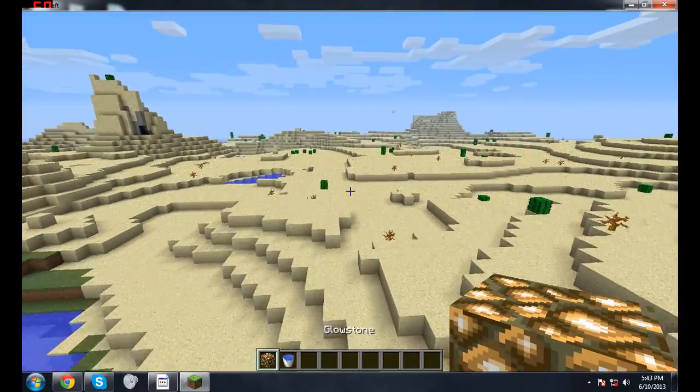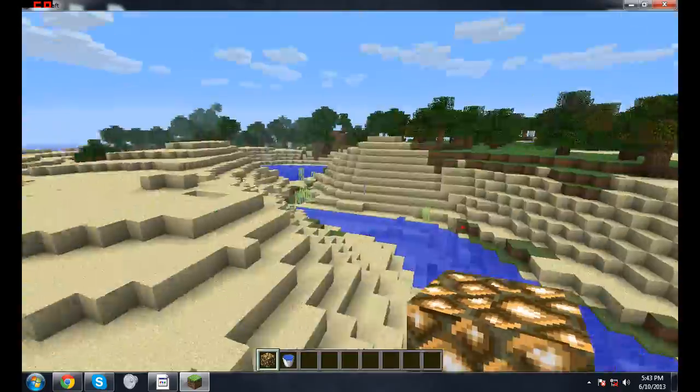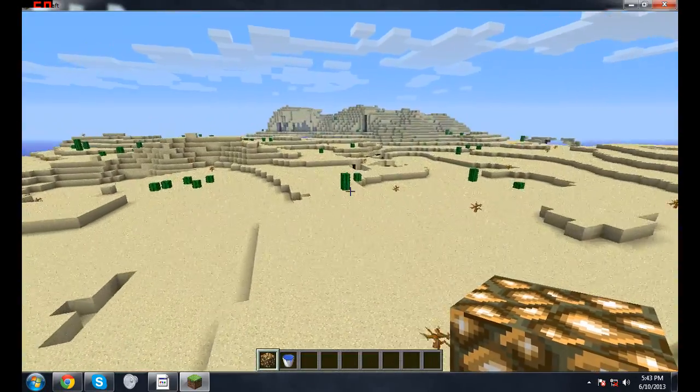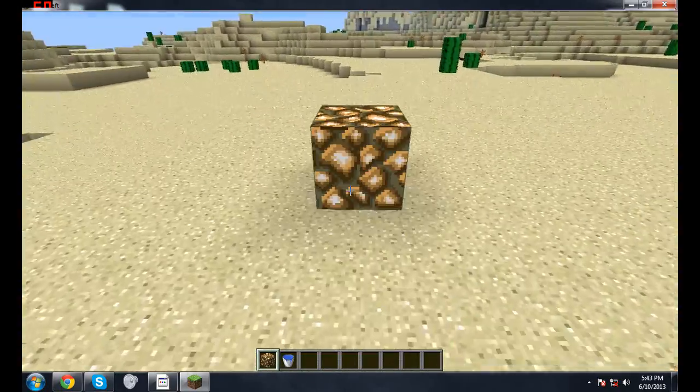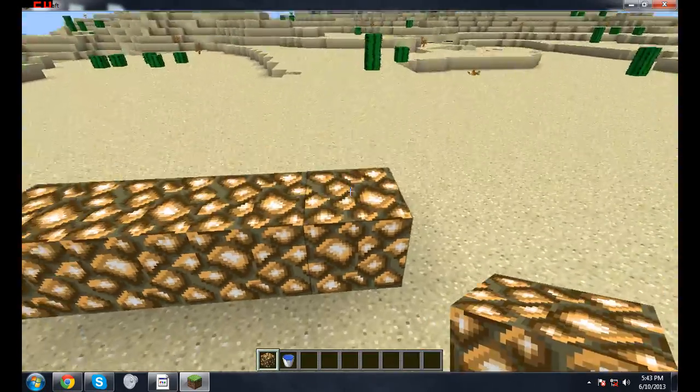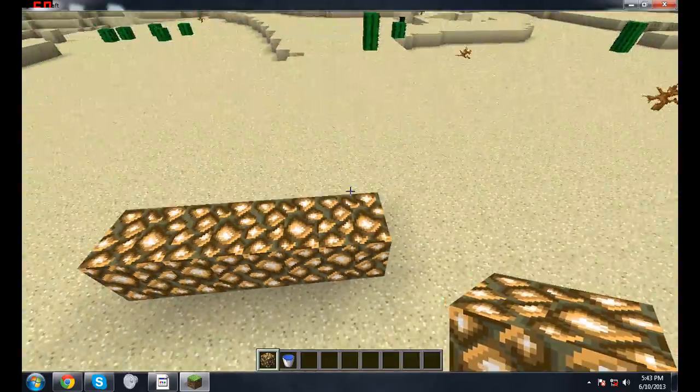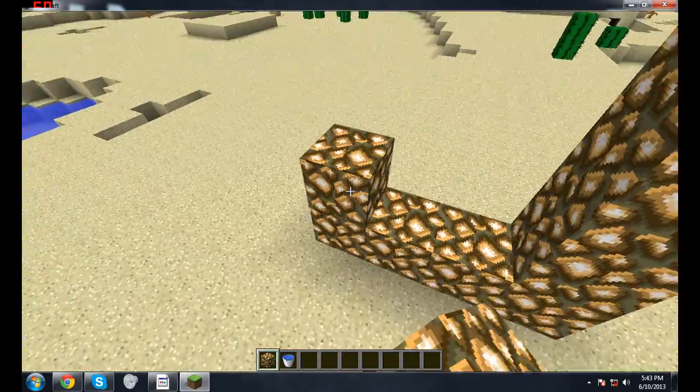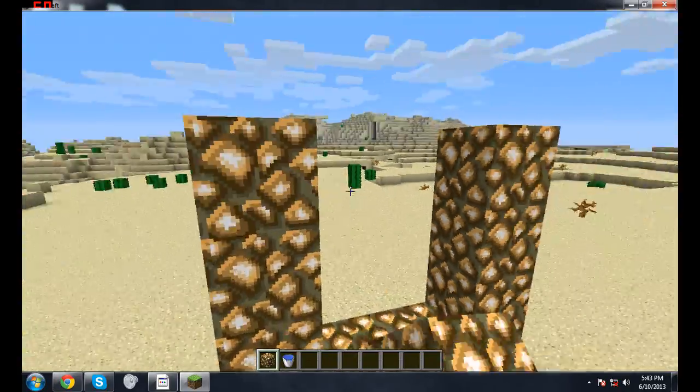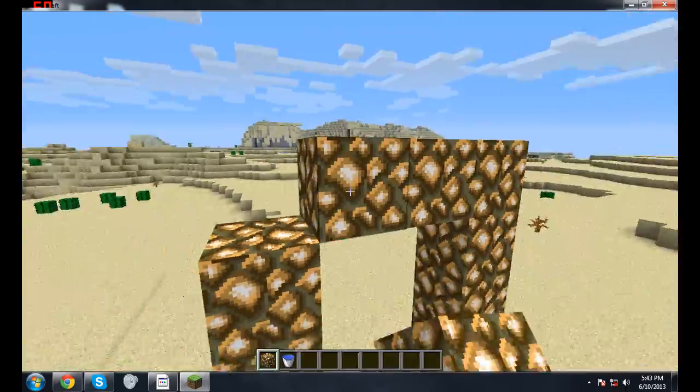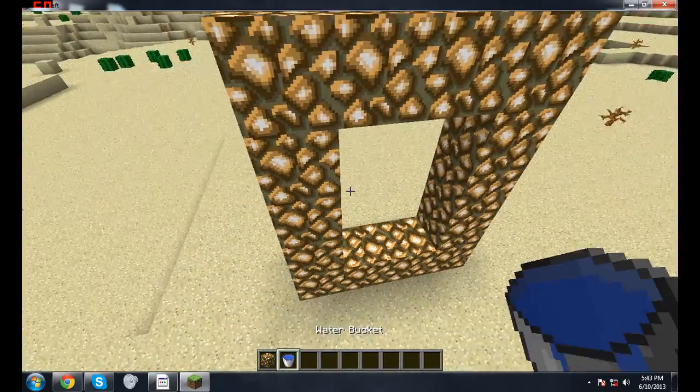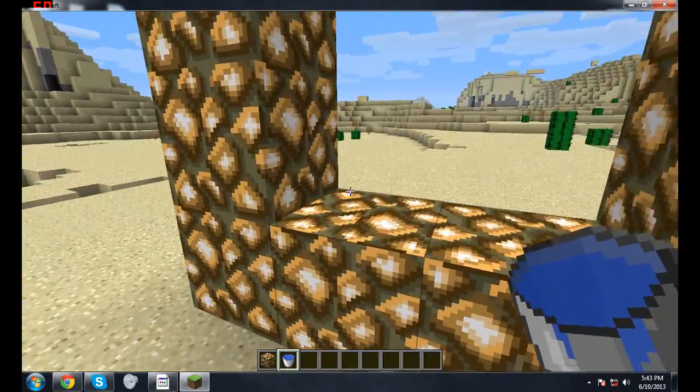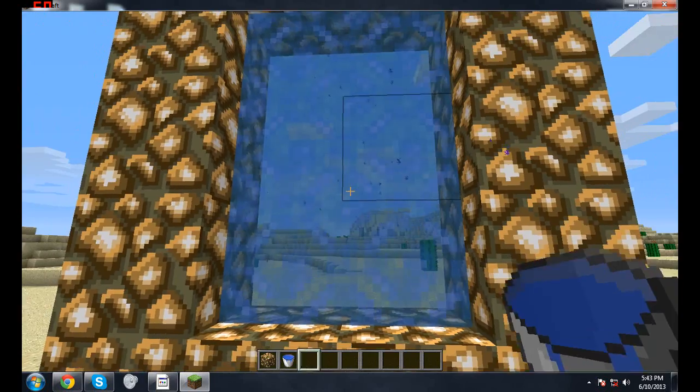In order to make it, all you gotta do is make it simply just like the nether portal. And this basically works just like flint and steel, so you just right click.